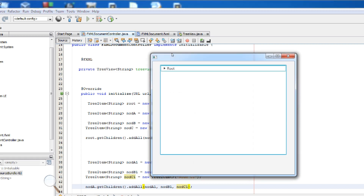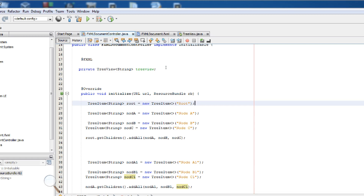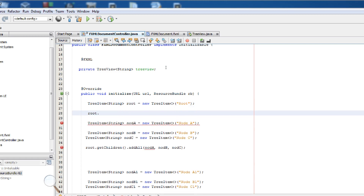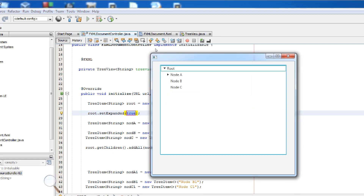Now we want the tree to be expanded on startup. You can do this simply by writing root.setExpanded(true). Now if we run, you can see that it's expanded.